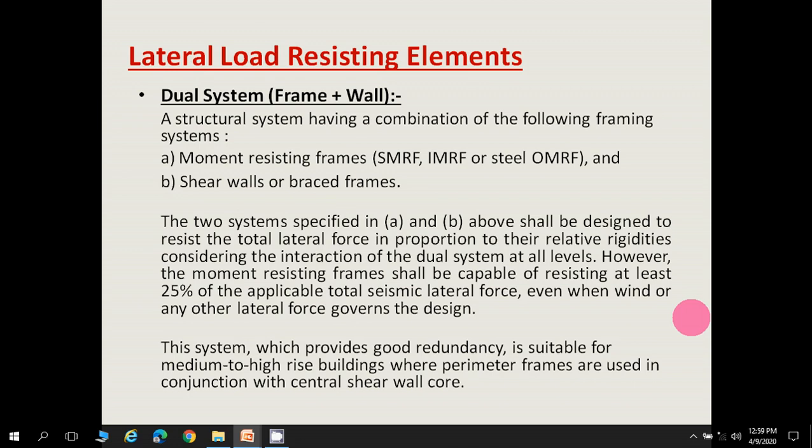The two systems shall be designed to resist the total lateral force in proportion to their relative stiffness or rigidity, considering the interaction of the dual system at all levels. The moment resisting frame shall be capable of resisting at least 25% of the applicable total seismic lateral force, even when designed for wind or seismic loads. This system provides good redundancy and is suitable for medium to high-rise buildings.